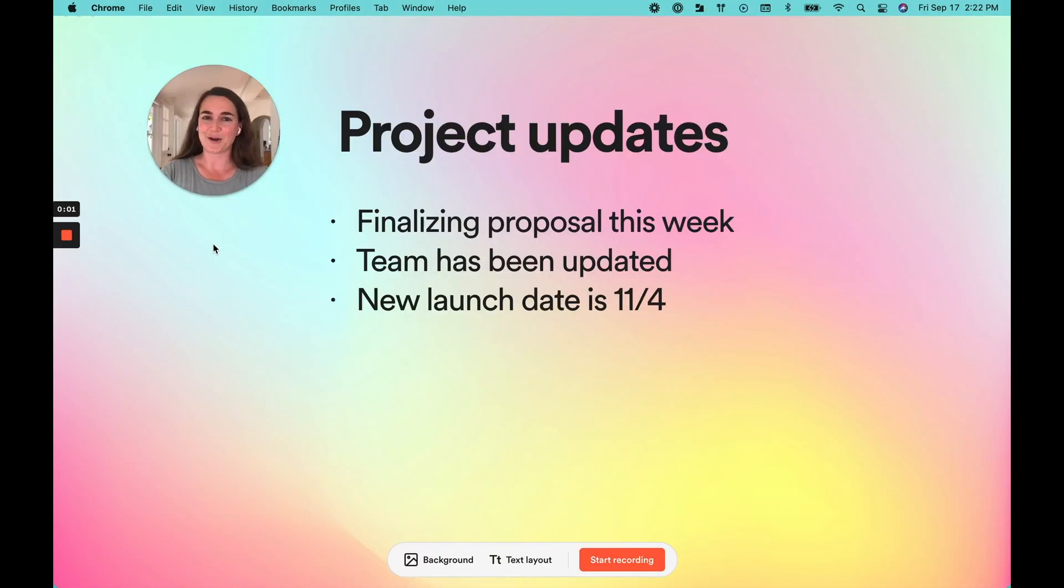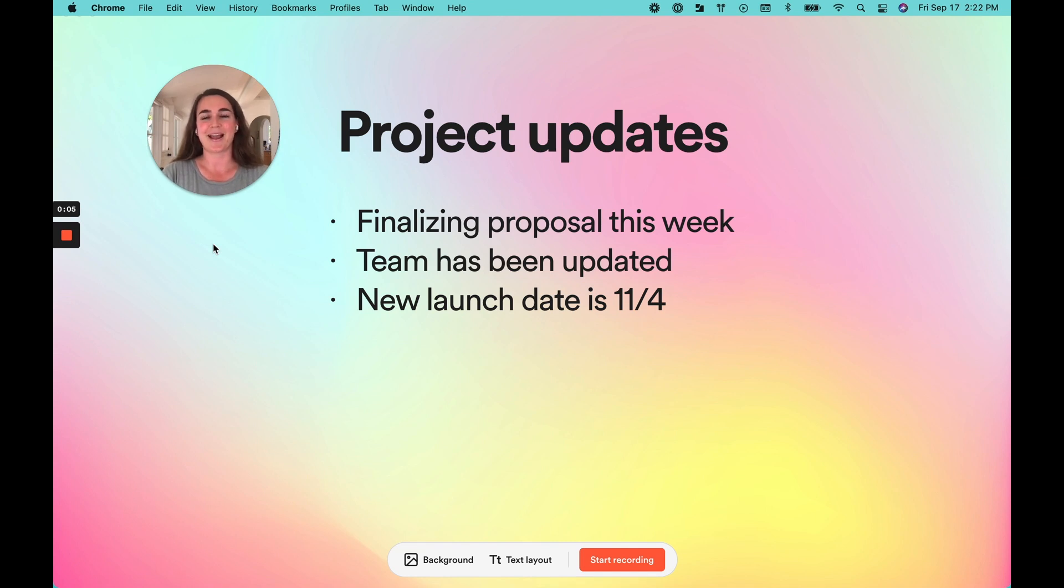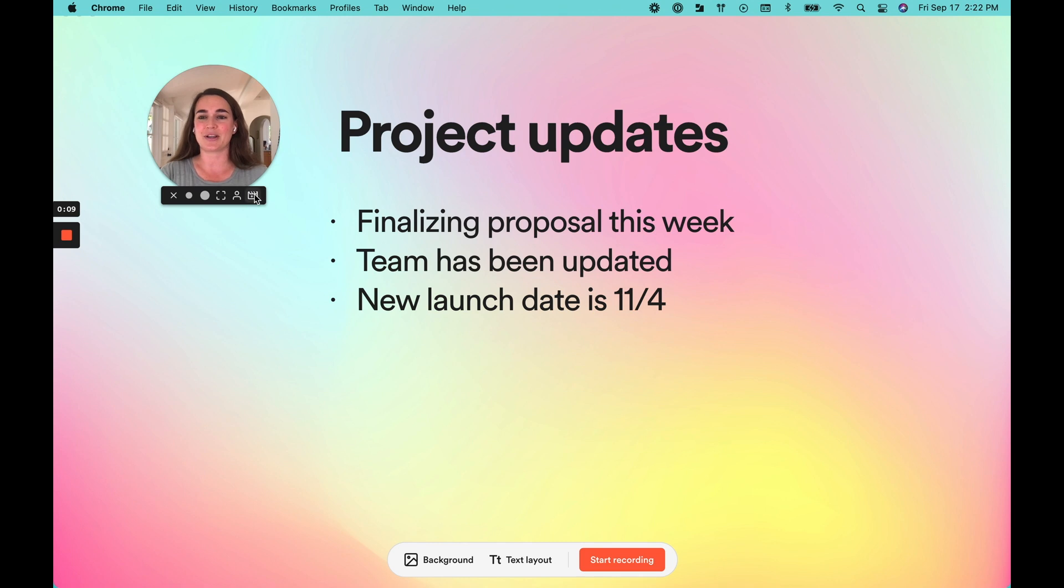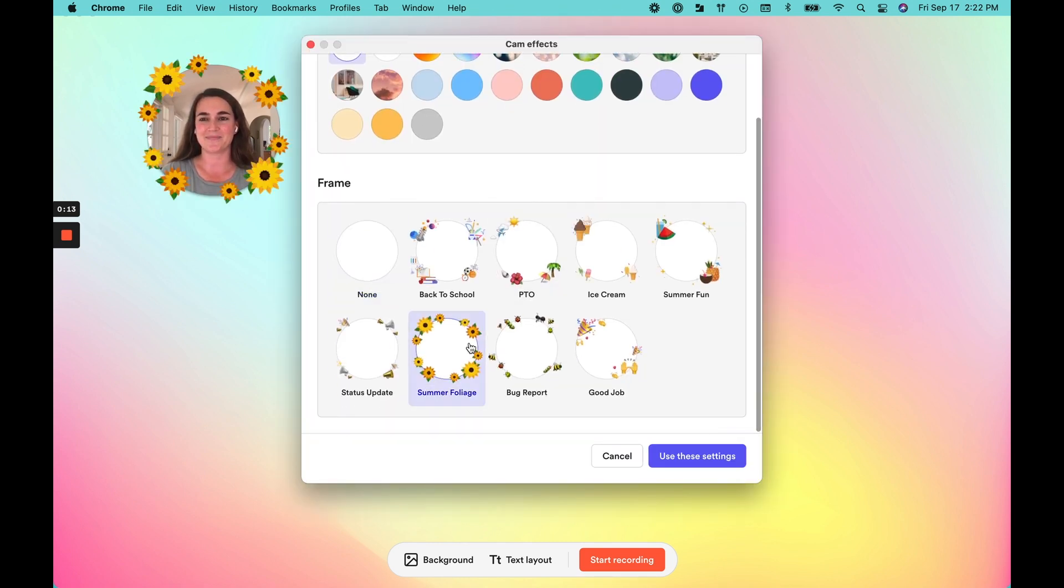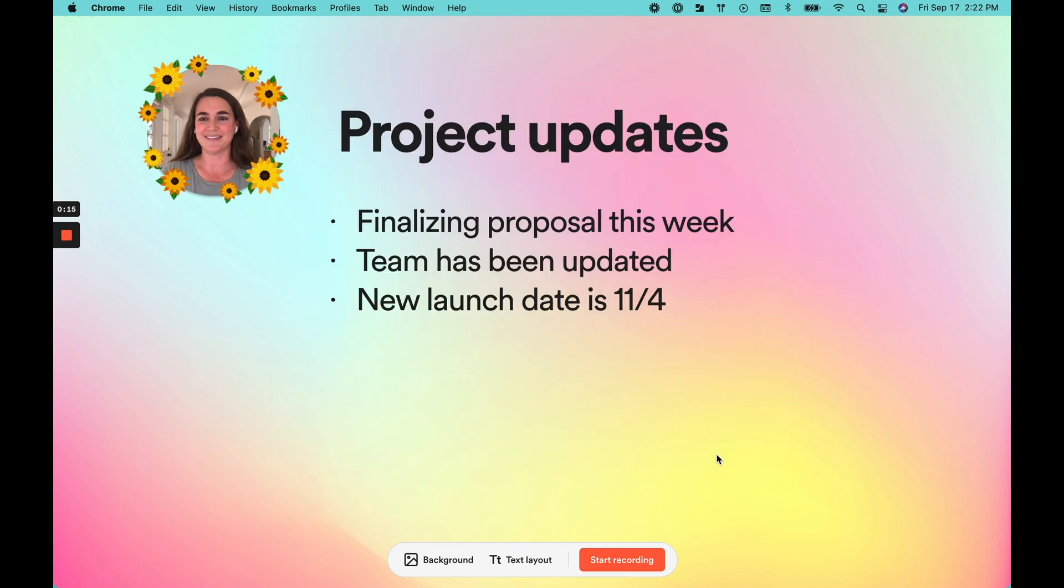Once you're ready to start recording, you'll be prompted by a countdown to help you gather your thoughts. I also want to point out that I'm using our recording canvas. And if you click on your camera bubble, you'll see the option to select a background and frame. This is my favorite one. These come in handy if you want to make your video just a bit more engaging or fun.